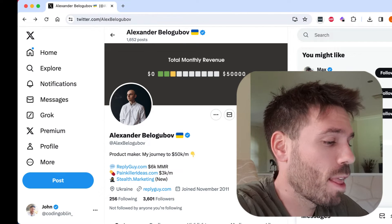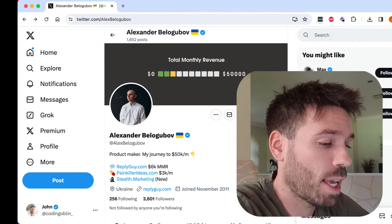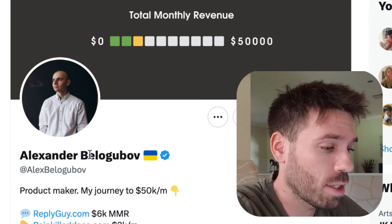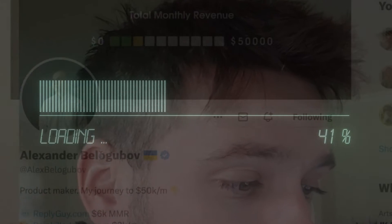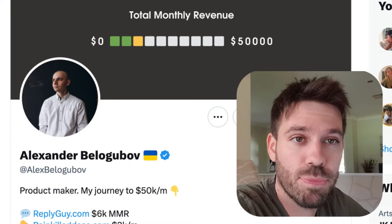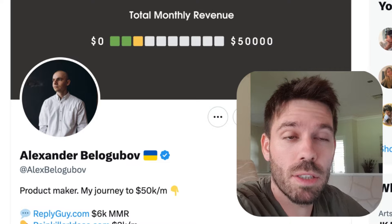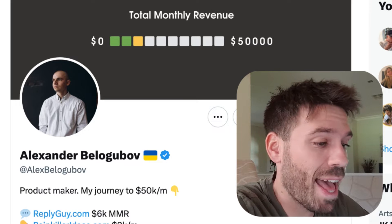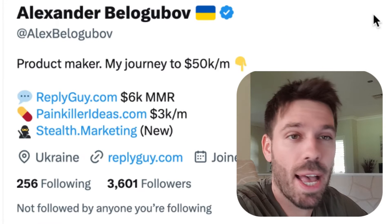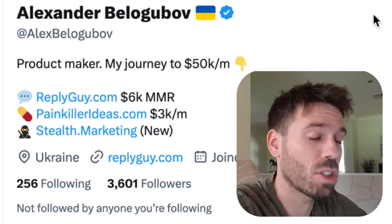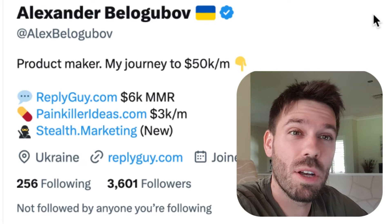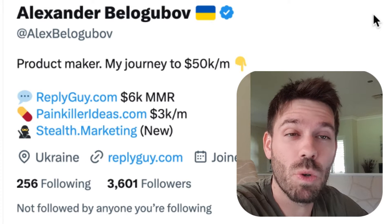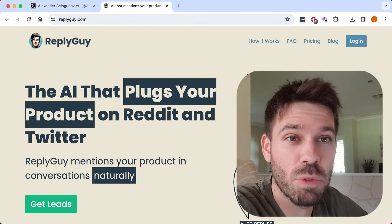I was on Twitter the other day, weird place by the way, and I came across this guy Alexander Belogubov. Sorry if I pronounced that wrong. He popped up on my Twitter timeline and he was talking about something he created called Reply Guy and I clicked on it and it looked quite interesting. So I thought we'd just have a look at it together and create an account and see what it's all about and see if it's any good and see if we can actually use it.